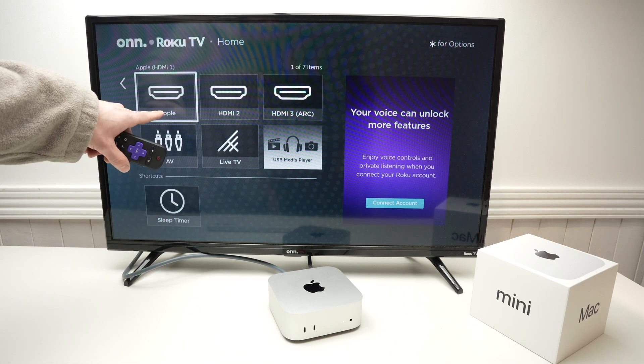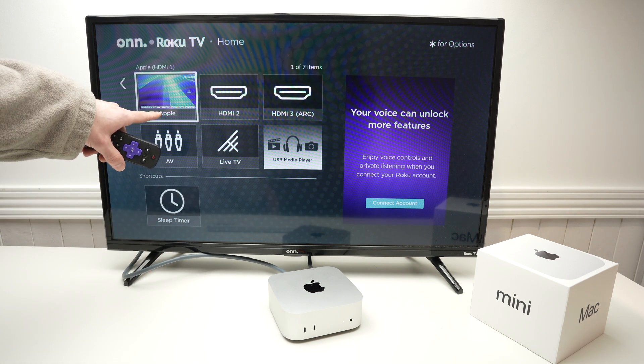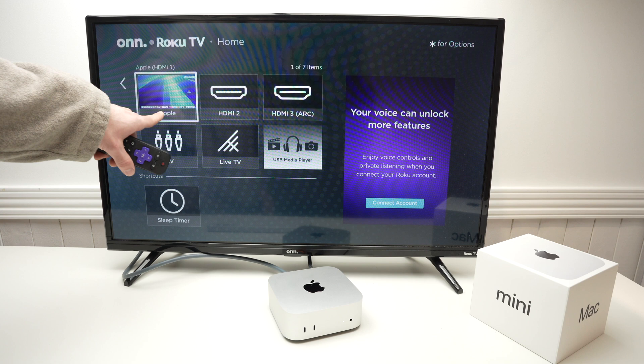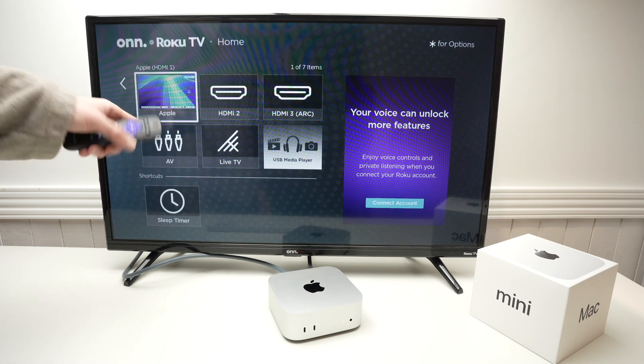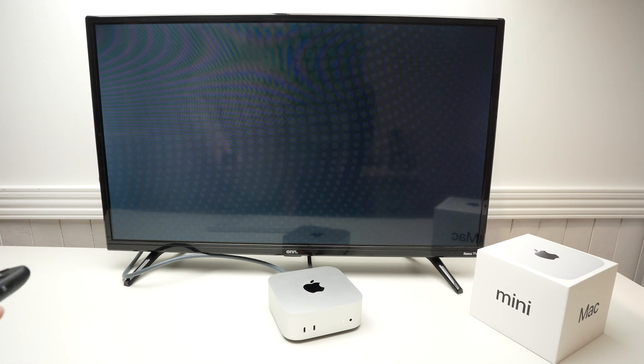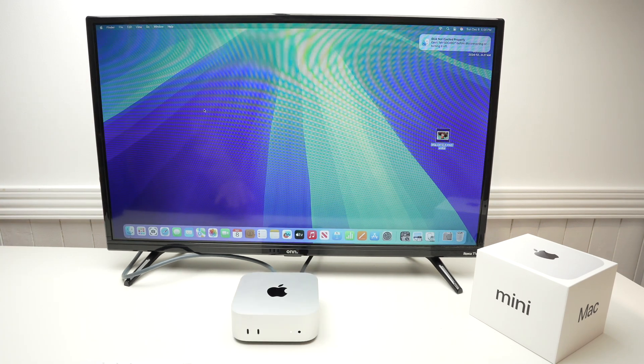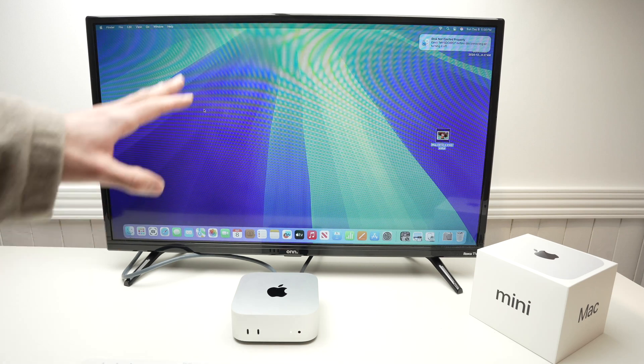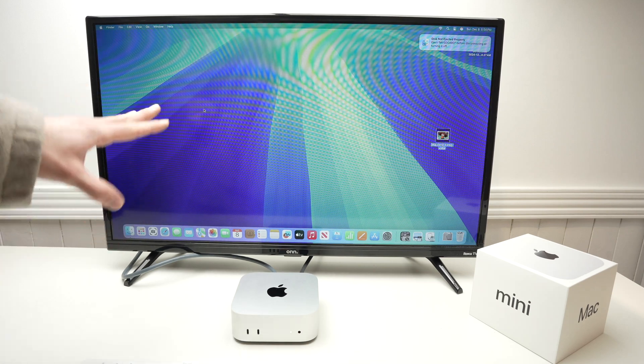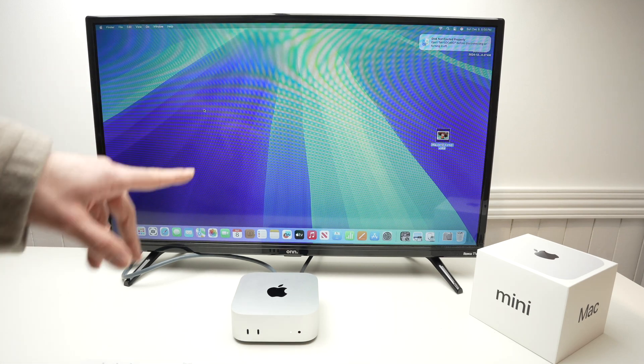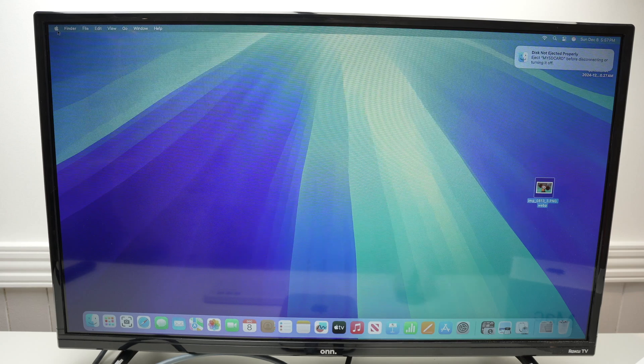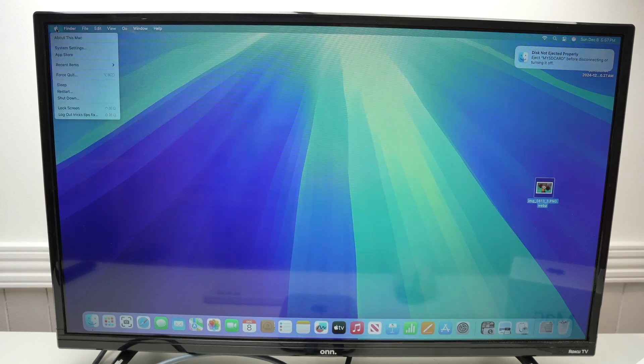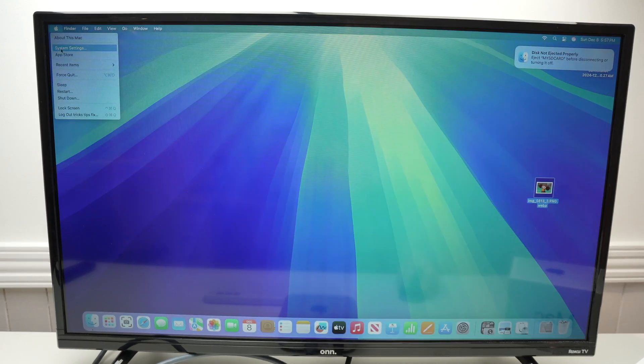And the TV has recognized automatically that it's an Apple device and it has replaced HDMI 1 with Apple. So, look out for that. I'll click on it. Next step is actually to customize the screen if you don't like how it looks. Go on the top left corner. Click on the Apple logo. Then go down and select System Settings.